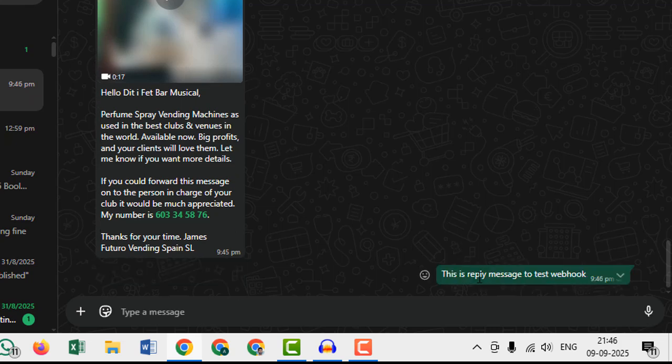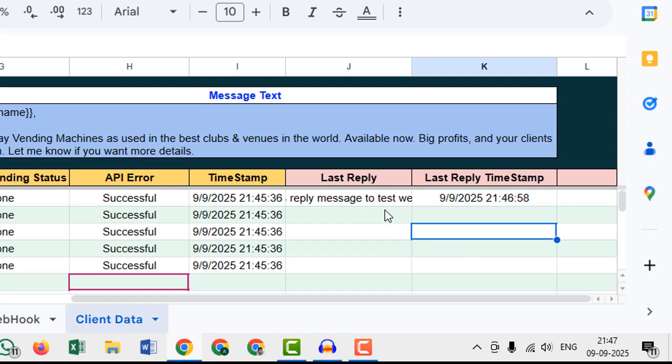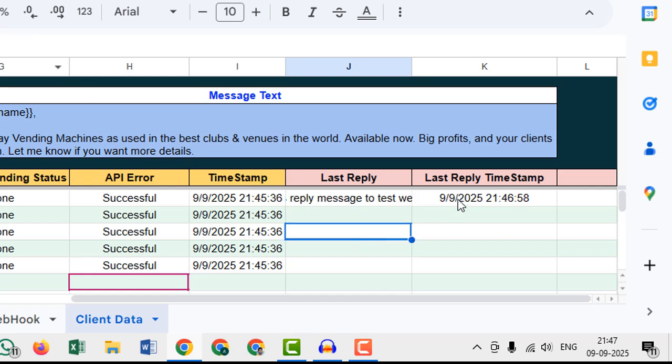This is the reply message I replied just now. Now if I go back to my Google Sheet you can see this is the same reply appeared in the Google Sheet and the timestamp in the next column.